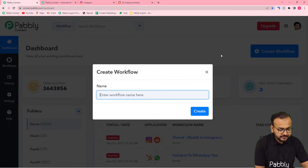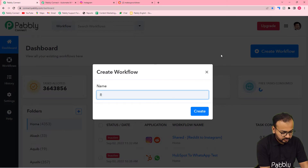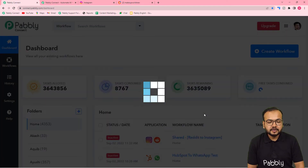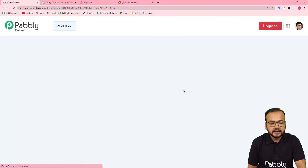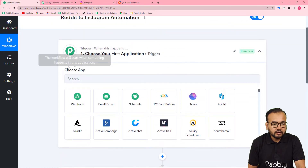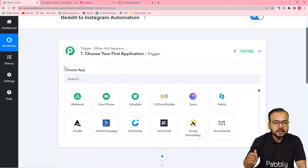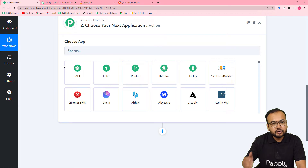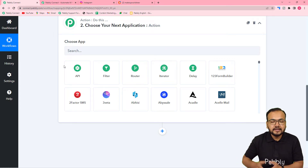Here you can give a suitable name to your workflow. I'm giving the name as Reddit to Instagram Automation. After giving the name, click on the create button and you can see your workflow page getting ready. Here you will find two modules: the trigger and the action. In the trigger module we are going to connect the trigger application in which the trigger event is going to occur. The trigger event is what starts this workflow, and the action is the response in the action application.